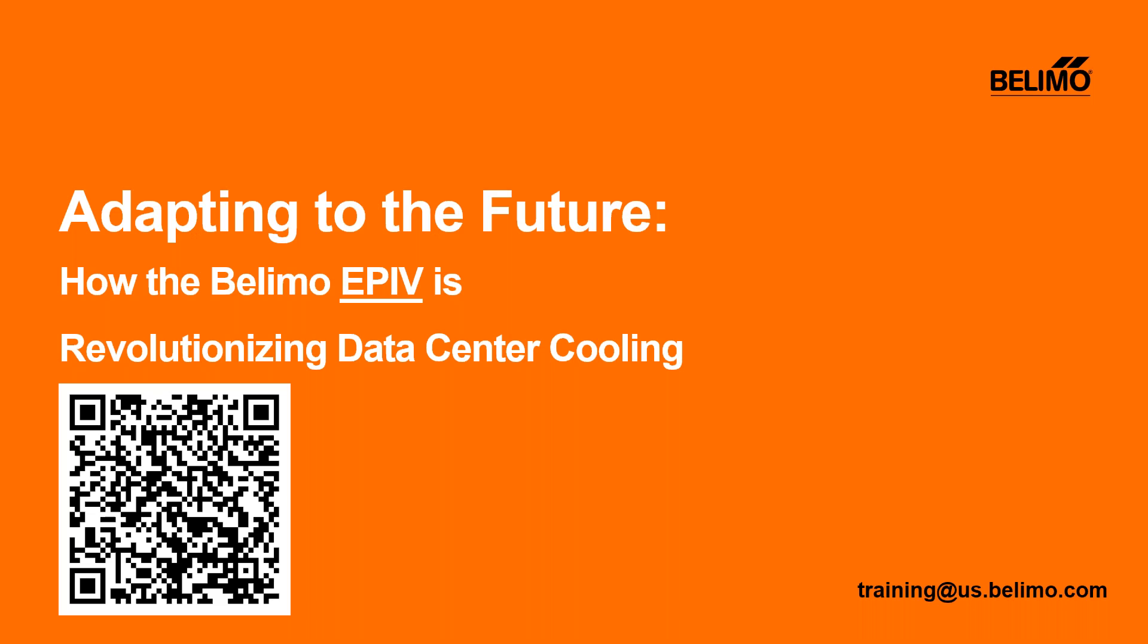Thank you for joining us today on Adapting to the Future: How the Belimo EPIV is Revolutionizing Data Center Cooling. As a reminder, if you have questions please forward them to training@us.belimo.com and go ahead and scan that QR code if you want to read our blog article about the EPIV. Thanks for joining us, I'm going to turn it back over to Maureen. Thank you so much David and thank you all for joining us today.